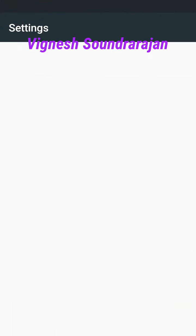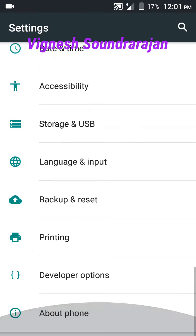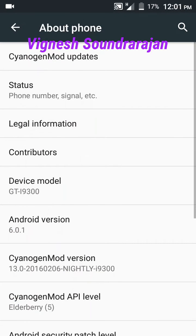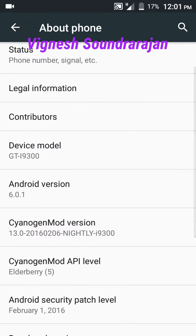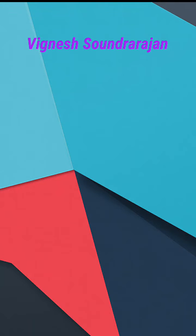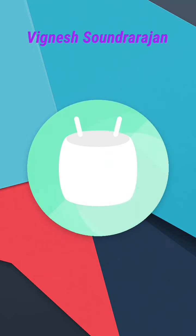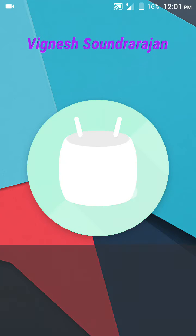Now I am going to show you the settings, about phone. You can see here the Android version is 6.0.1 and it is Marshmallow.